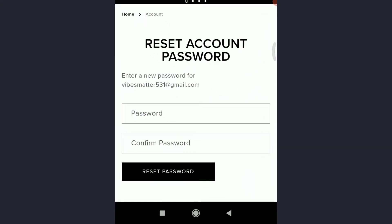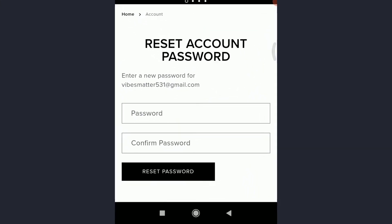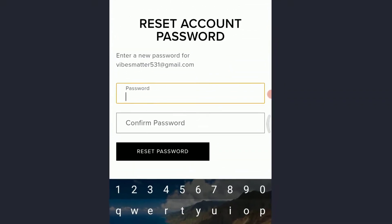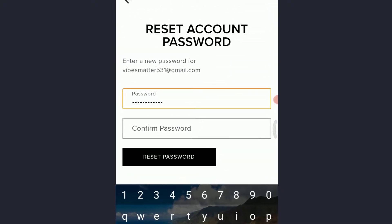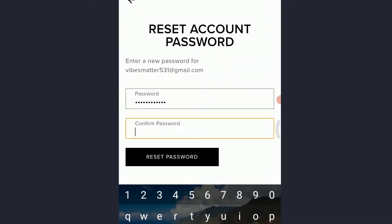Now you need to enter a new password for your email address and then confirm the password once again. So create a new password and confirm the new password once again, and then tap on Reset Password below.